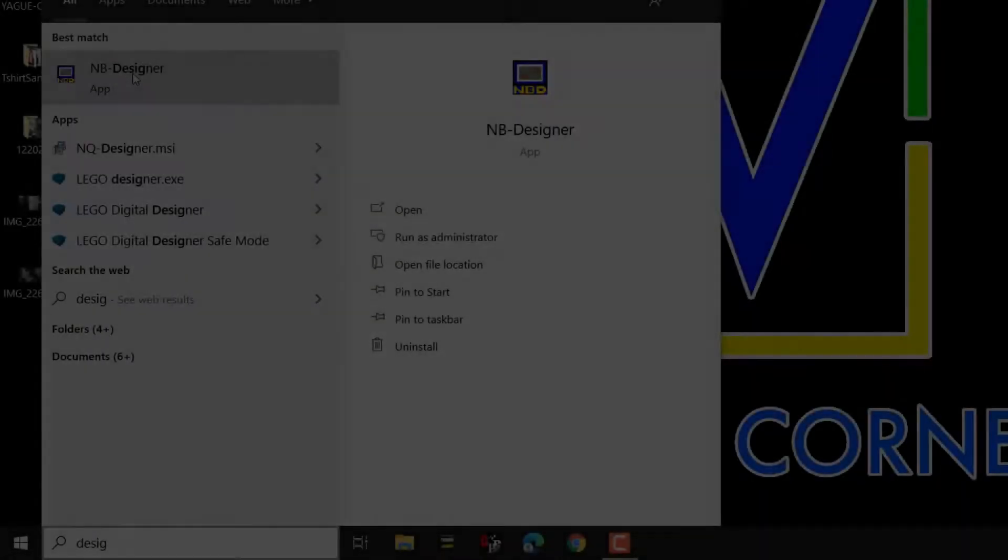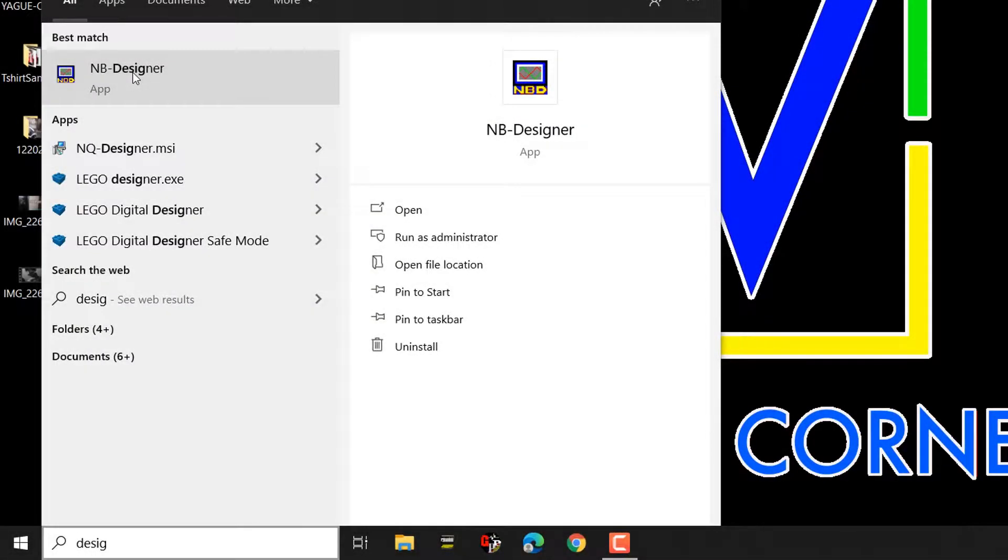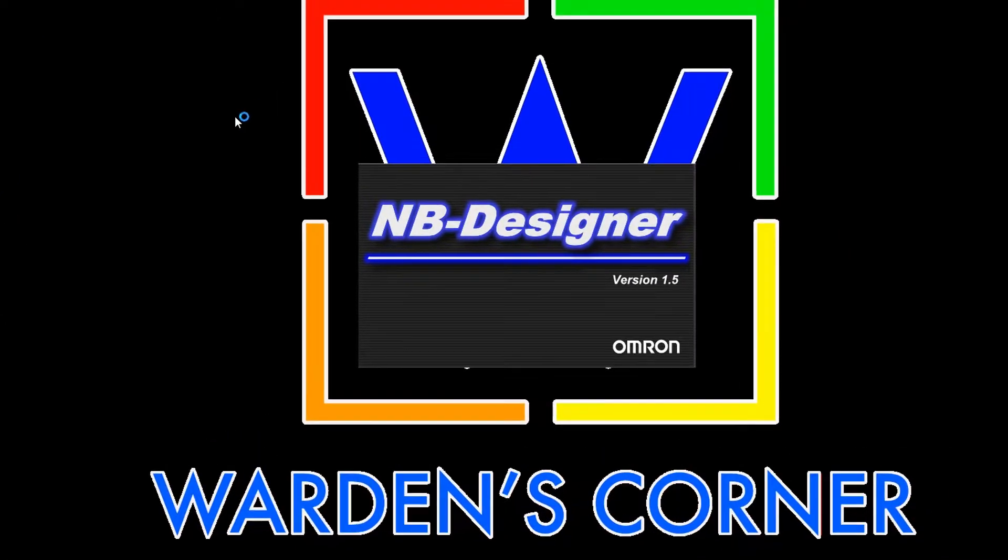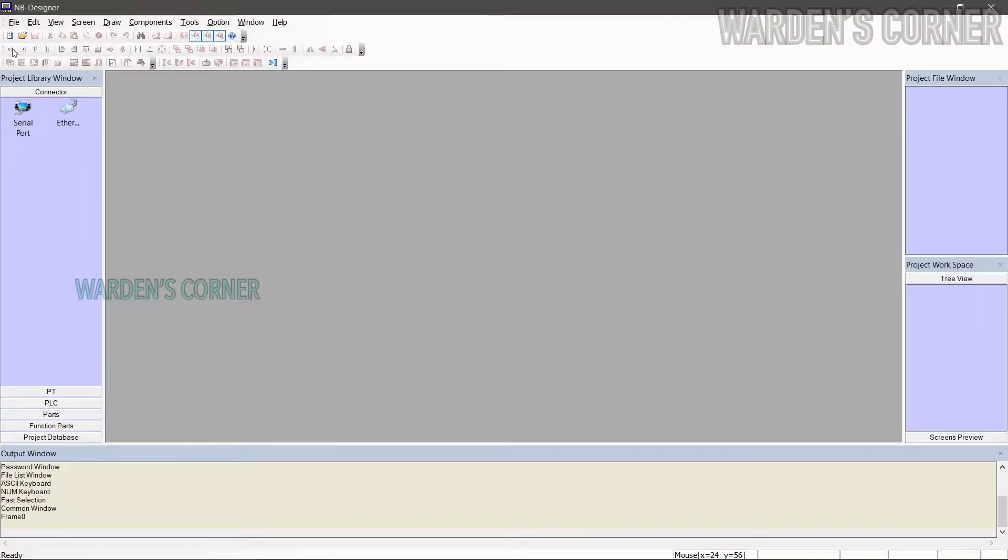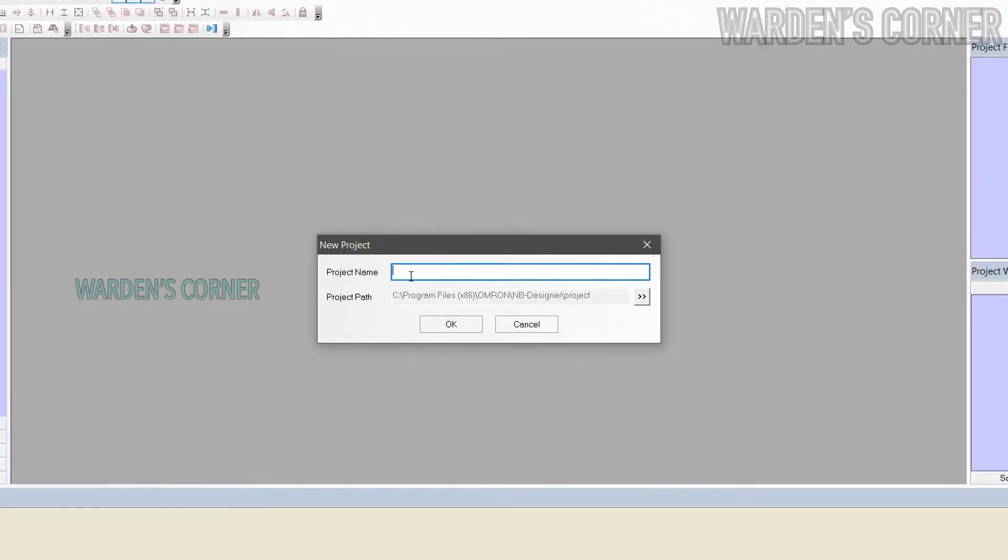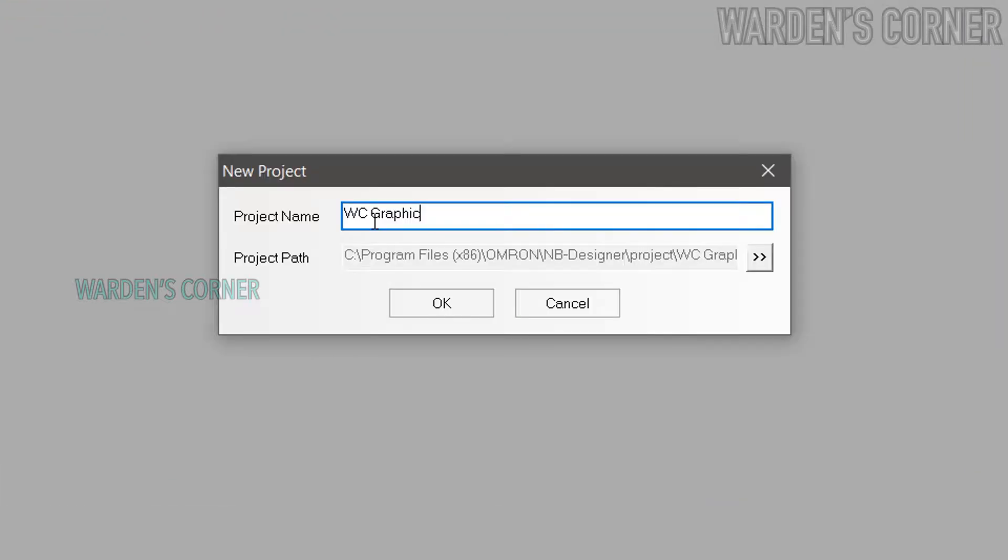First, proceed to NB Designer software, open the app. Click new project, type your project name, and click OK.